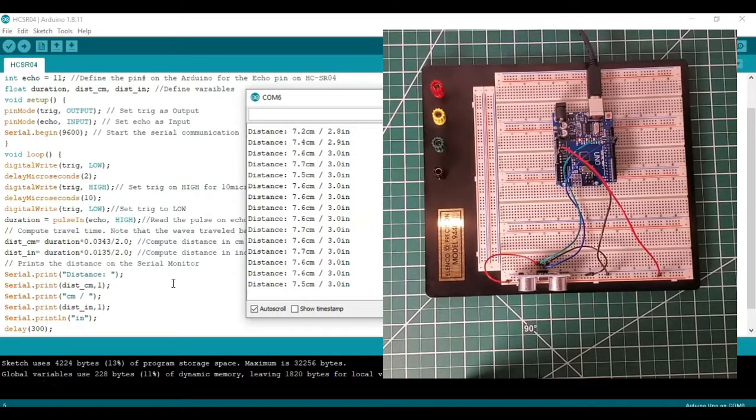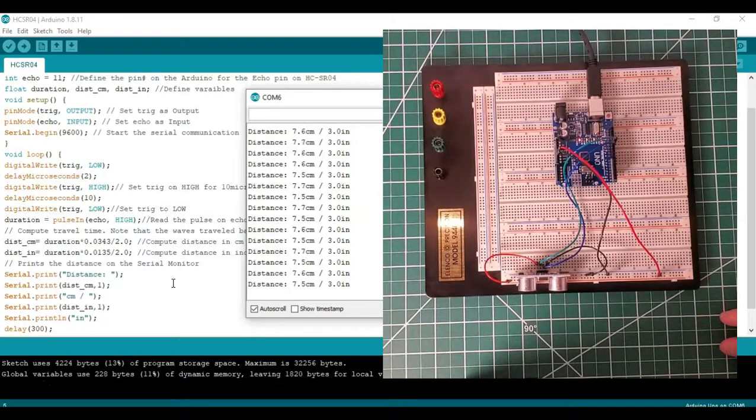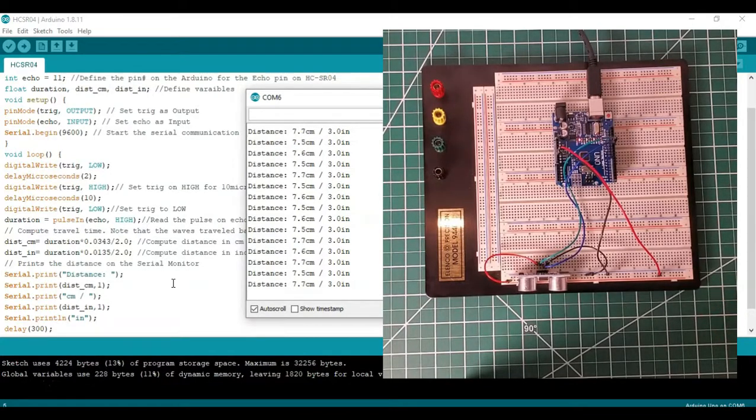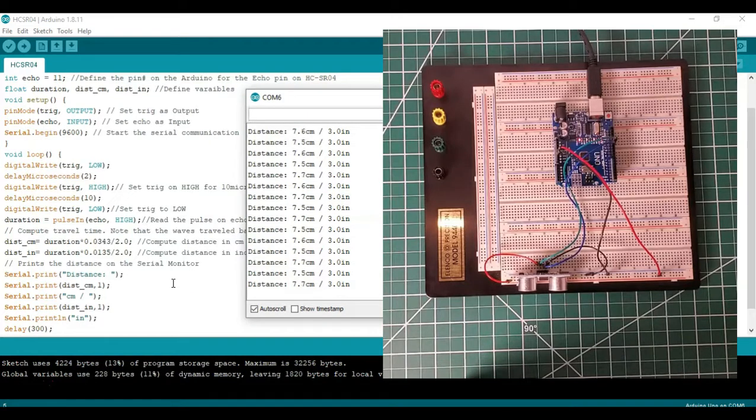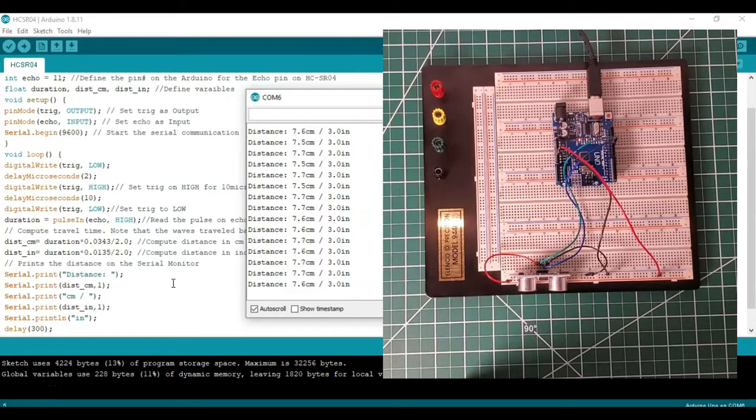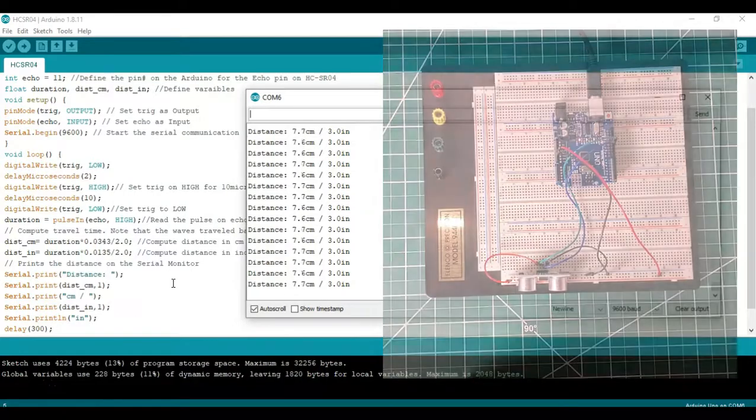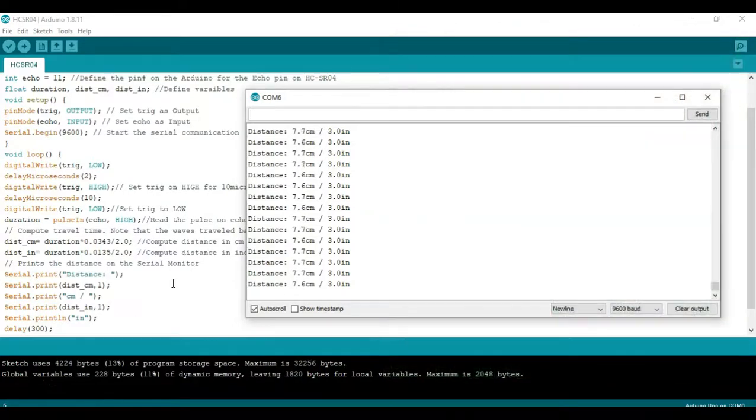So you can also see that each of those two sets of squares equals one inch and we have six of them total which is equal to the three inches. So we're getting a pretty close measurement.